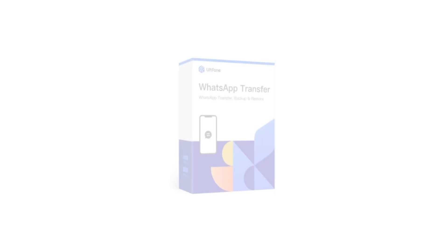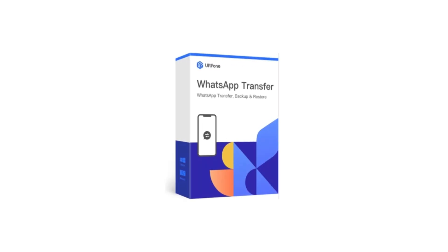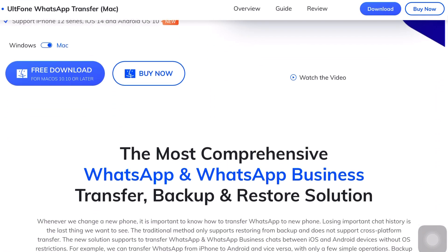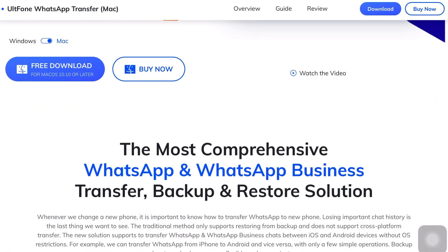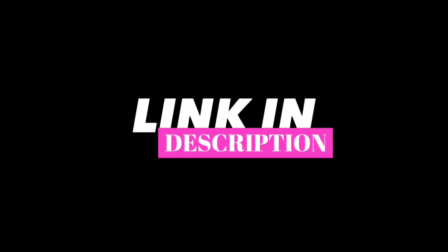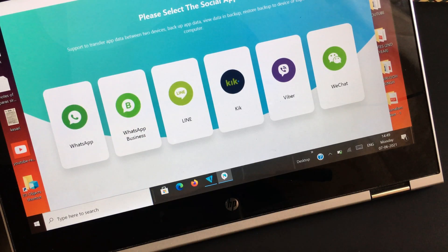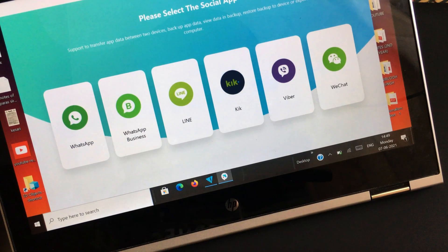Getting back to their featured product, UltPhone WhatsApp Transfer is one of the best tools when it comes to backup and transfer of social media chat data from one phone to another. It's a free software that can be downloaded from their official site, and of course the link will be in the description below. Once you've installed the software either on your Mac or Windows laptop, just run it.